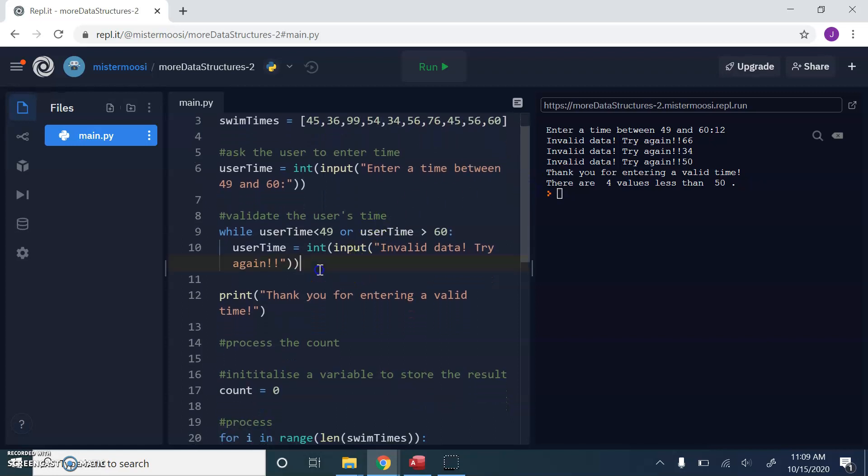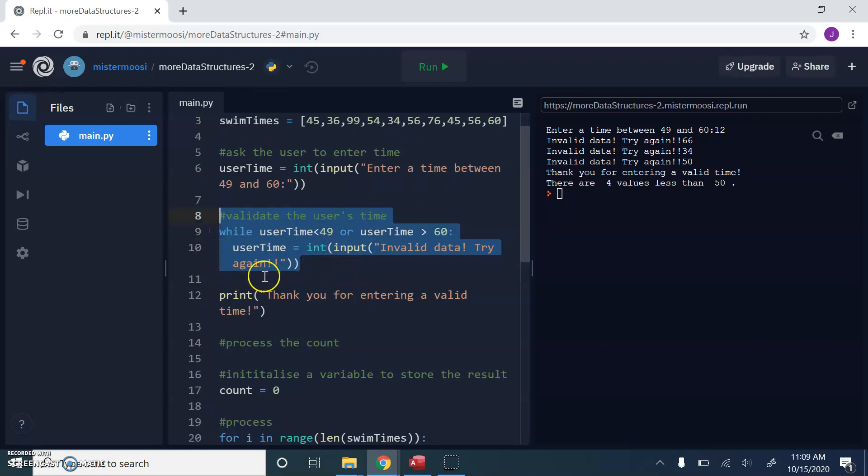One of the key things that you're going to have to understand is that validation code. We're going to keep asking until the user enters a valid time.